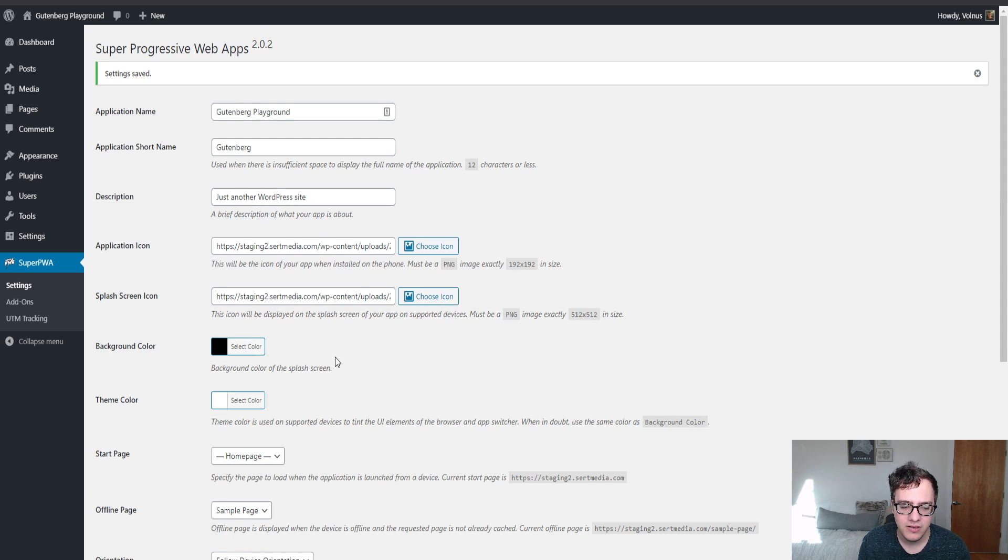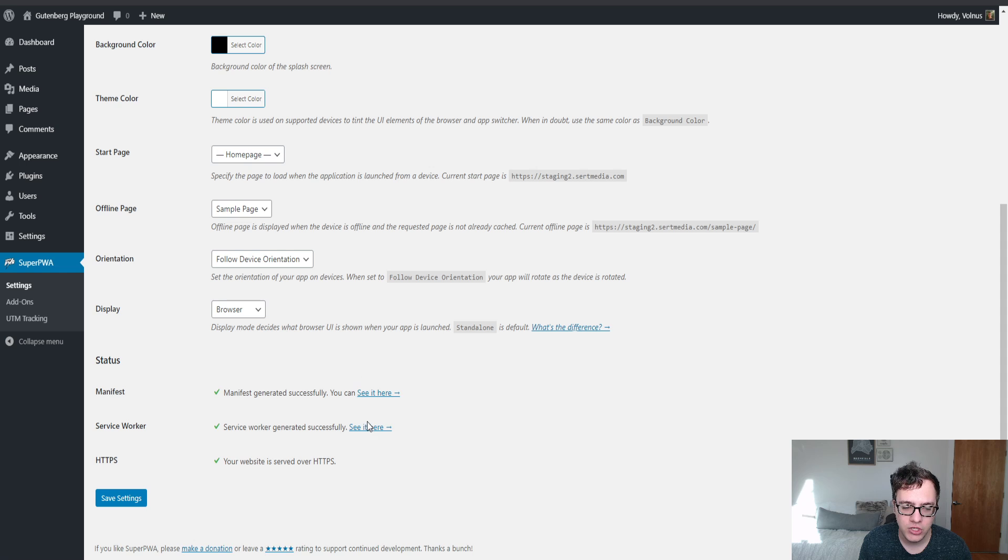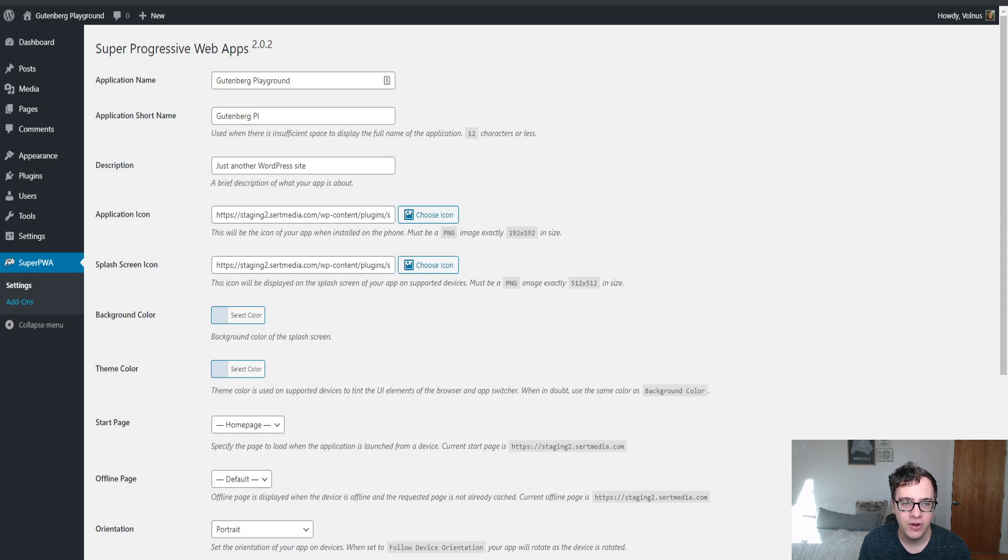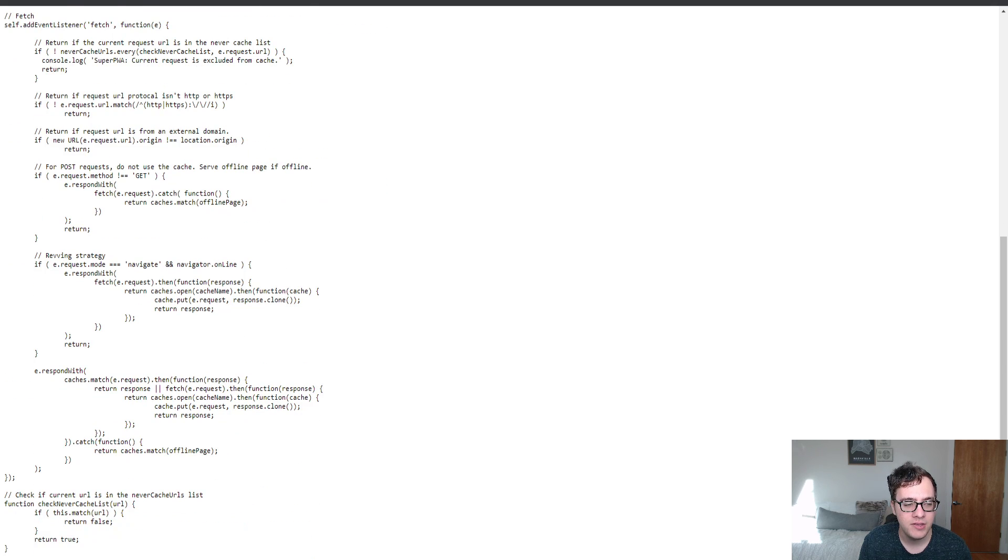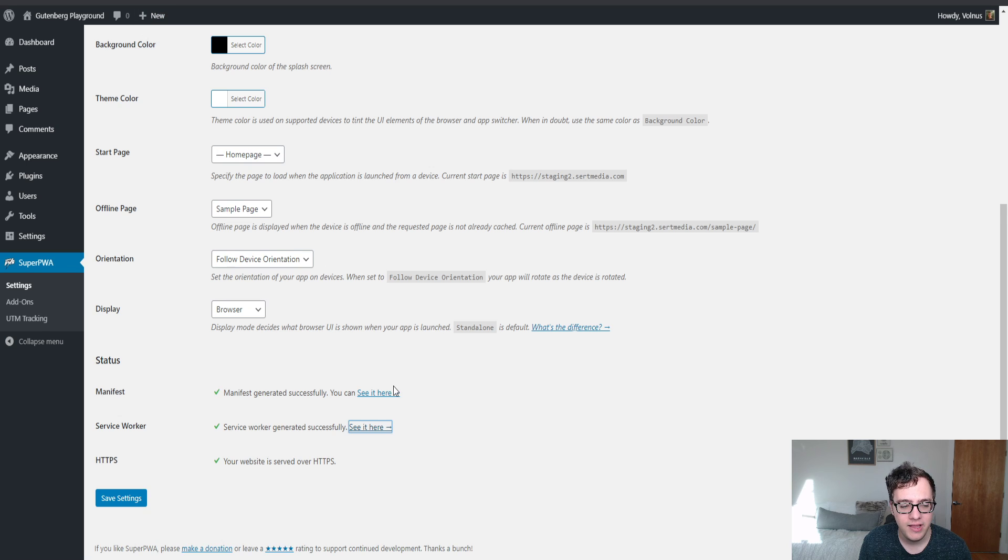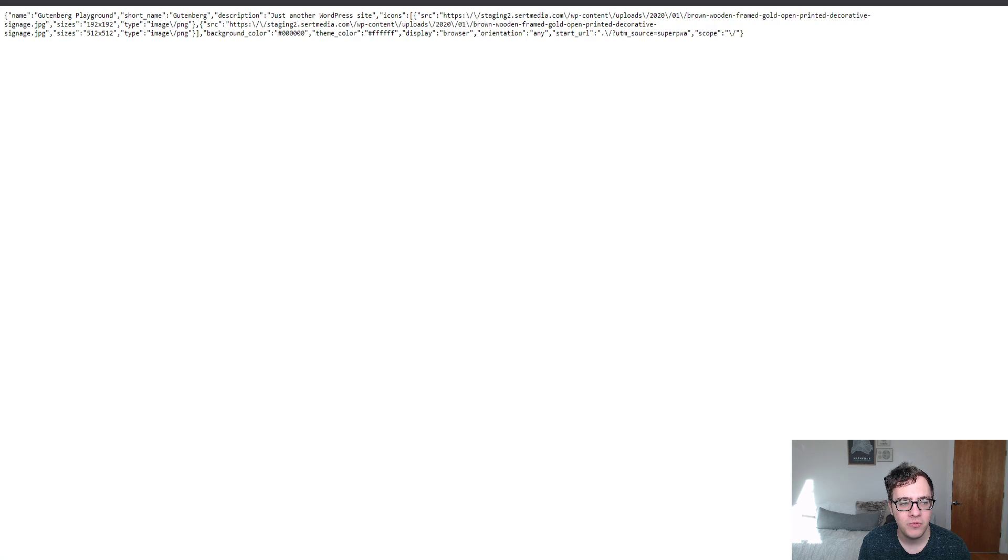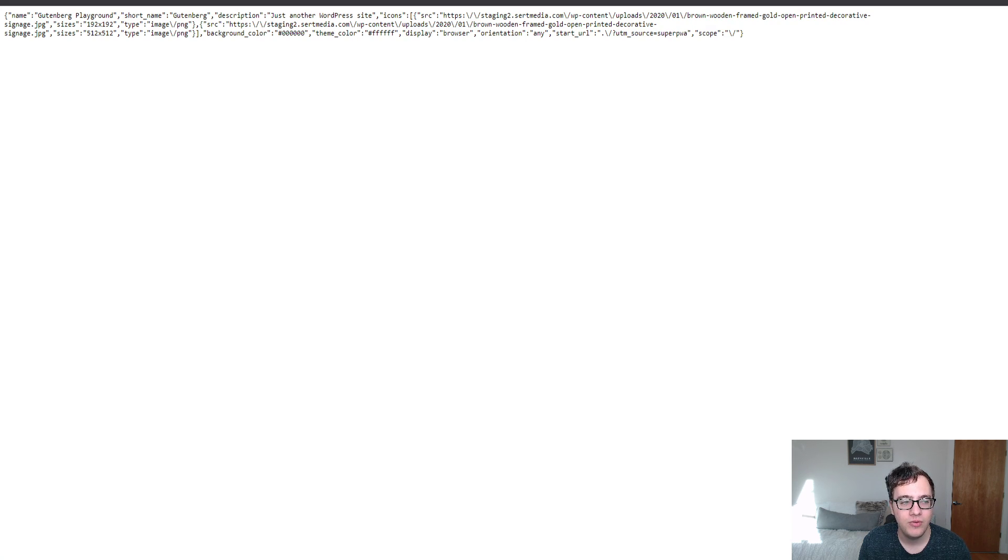And then the final thing you want to do is just make sure that the service worker was generated and is accessible. It looks like this one indeed was, and that the manifest file was included. Looks like both of them were and they look to be functional.